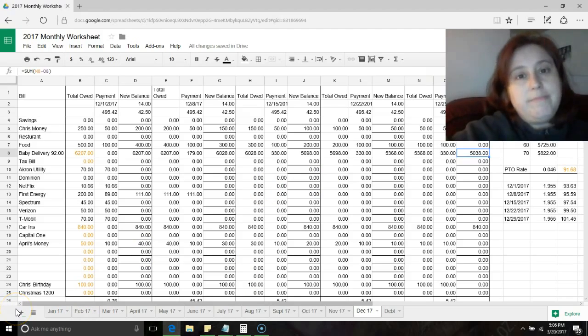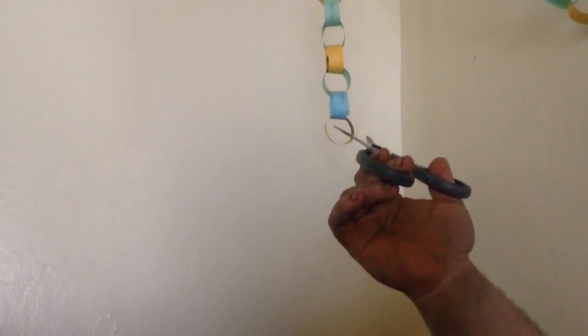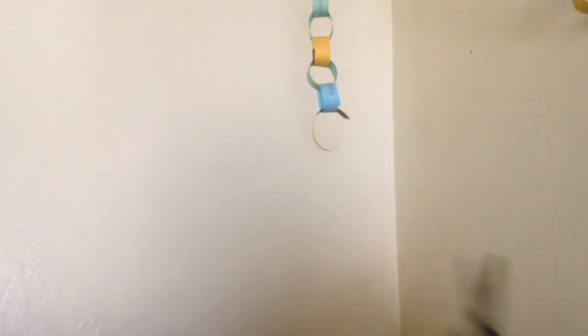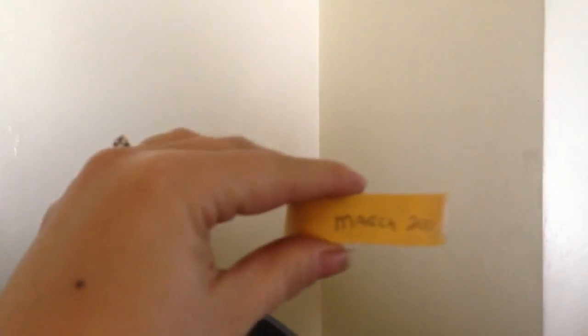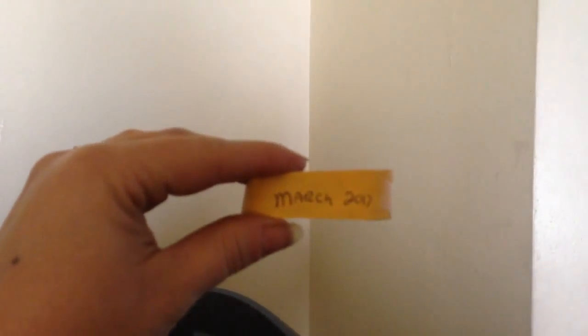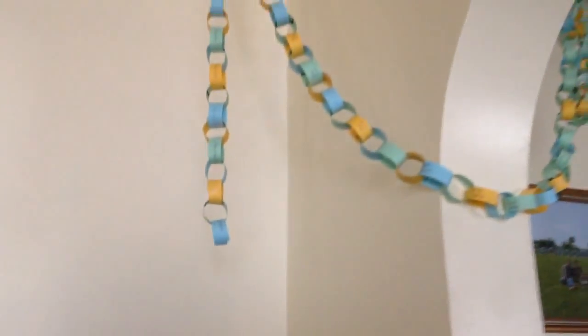Chris is going to cut our debt payment off for the month, so that represents March of 2017. We made our payment for this month and we are one ring shorter.